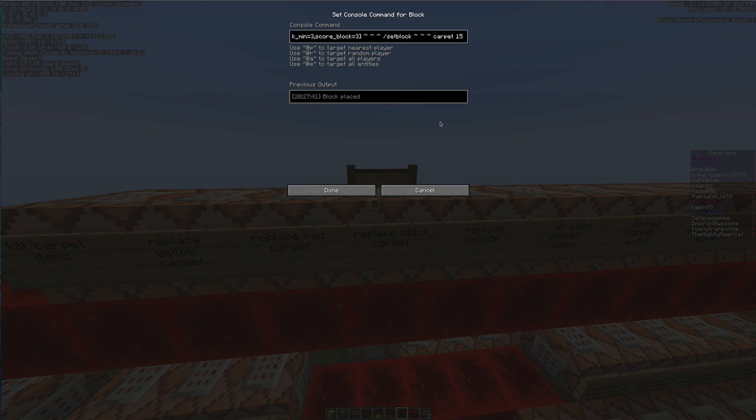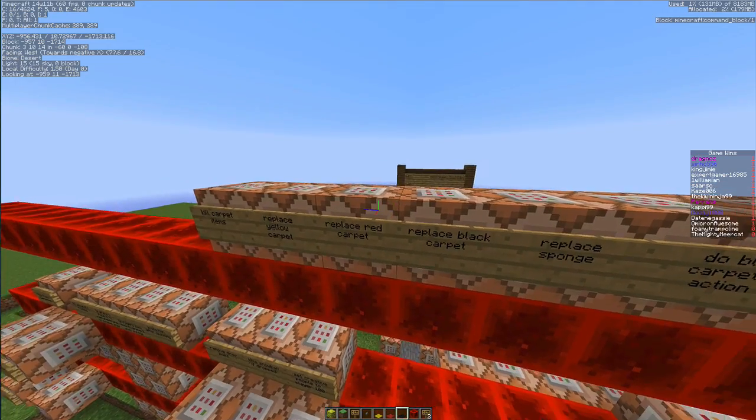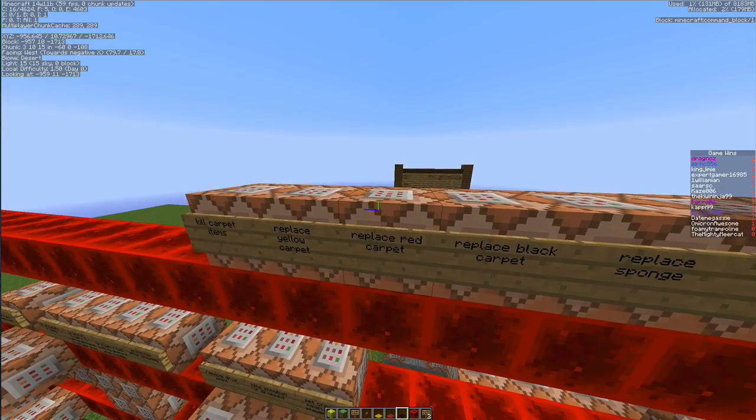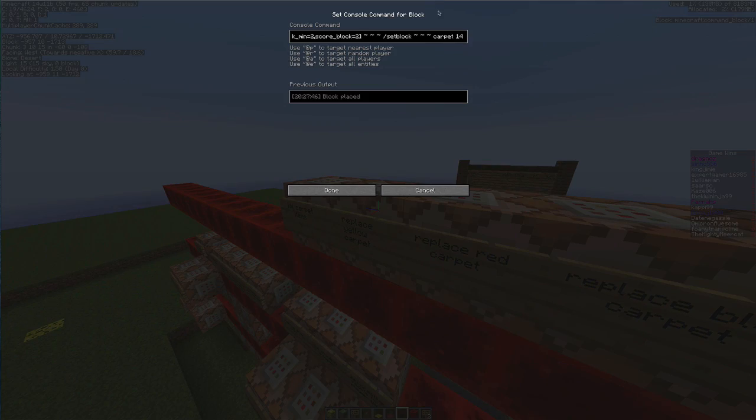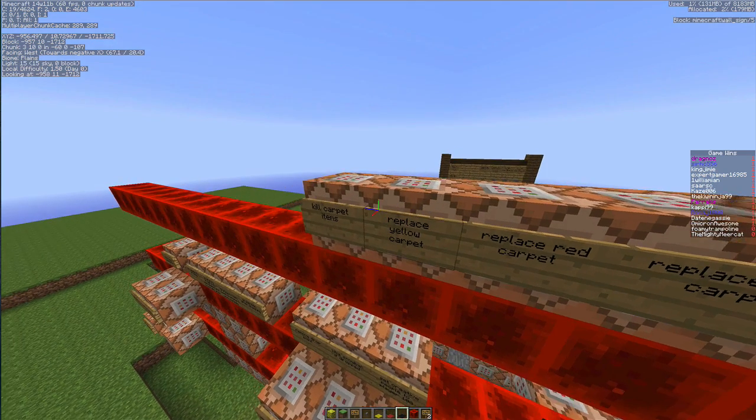So what it now will do is if the score for the block is 3 it will then set block a carpet 15. If it is 1 it'll do carpet 4, and if it is 2 it'll set block carpet with a damage value of 14.